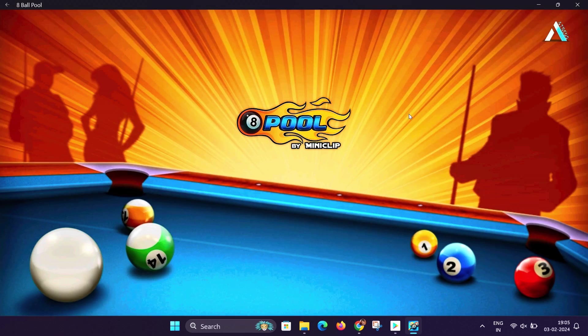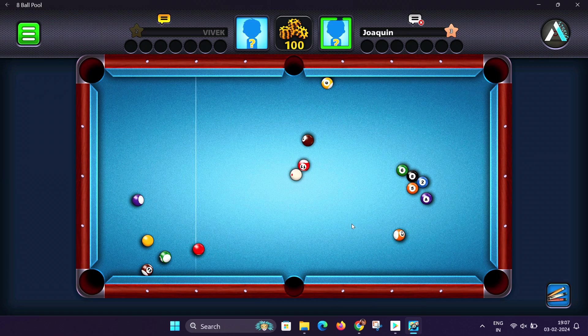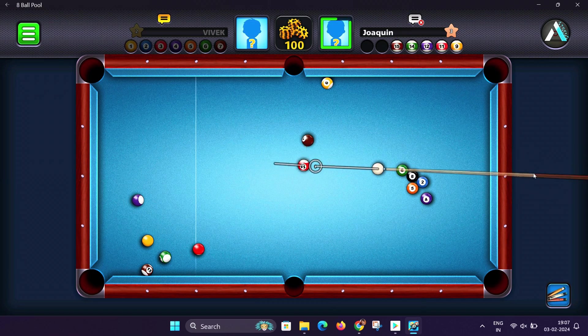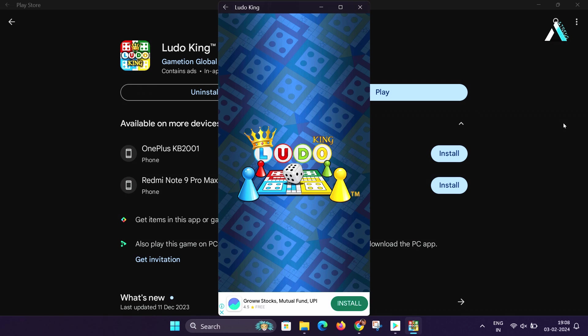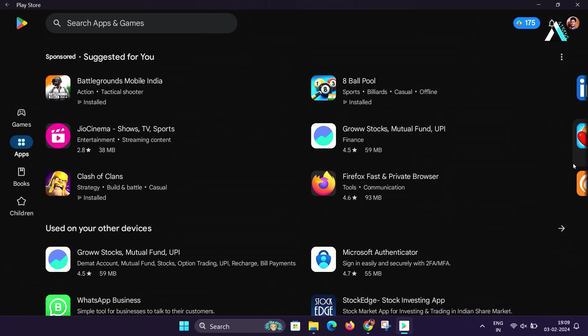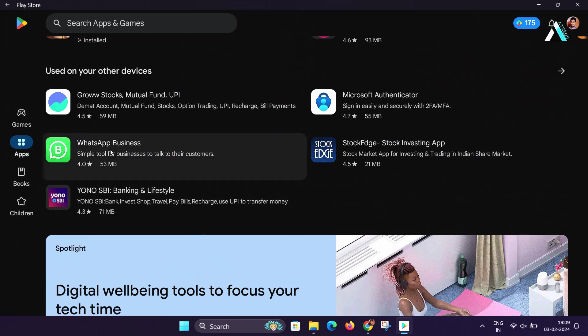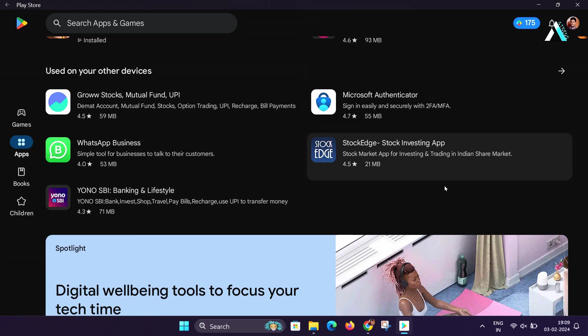And also if I want to install any other games like 8 pool ball or Ludo, I can enjoy any game from here. Similarly, you can go back and install any Android applications from here.